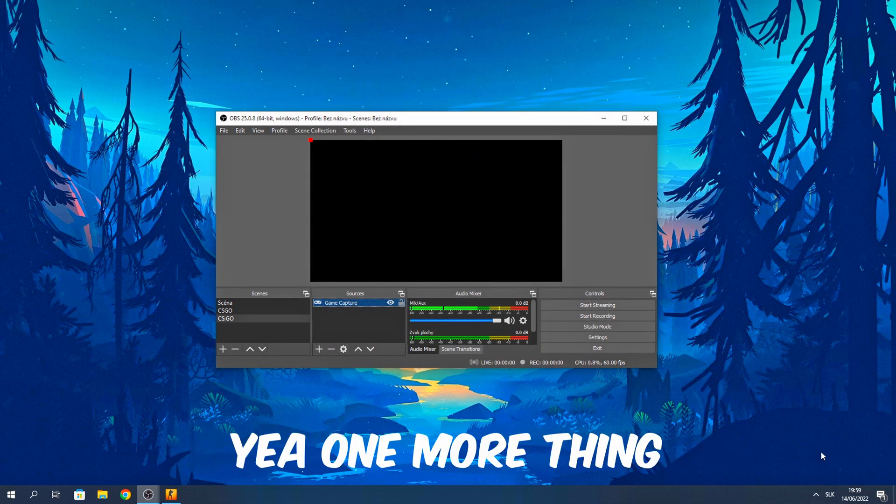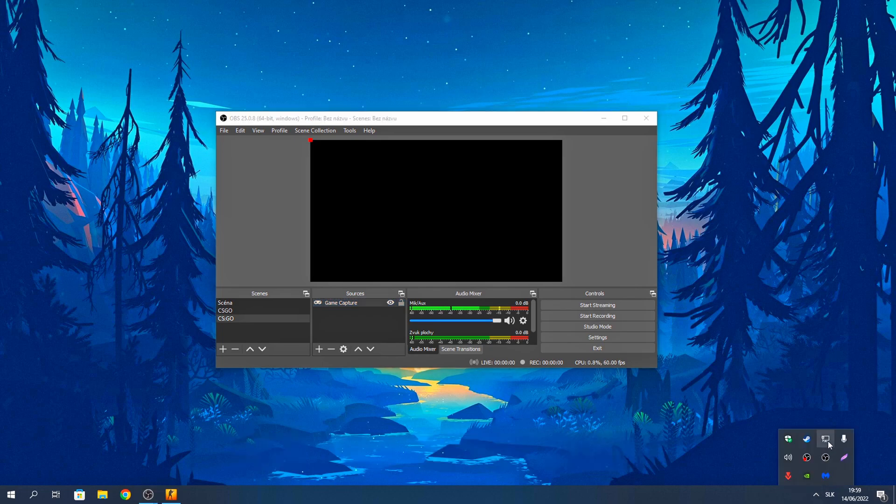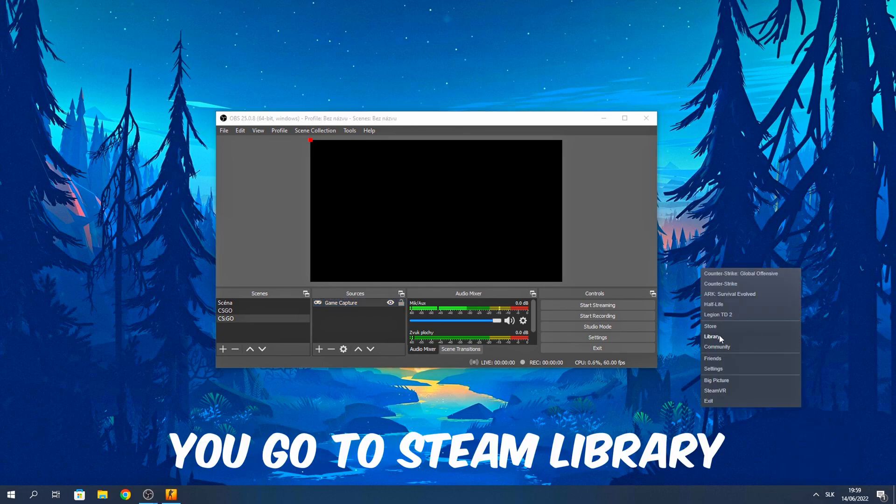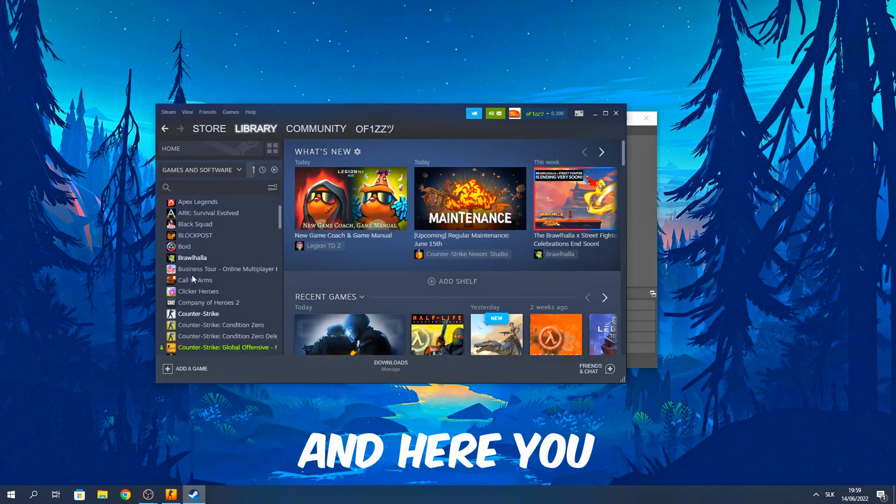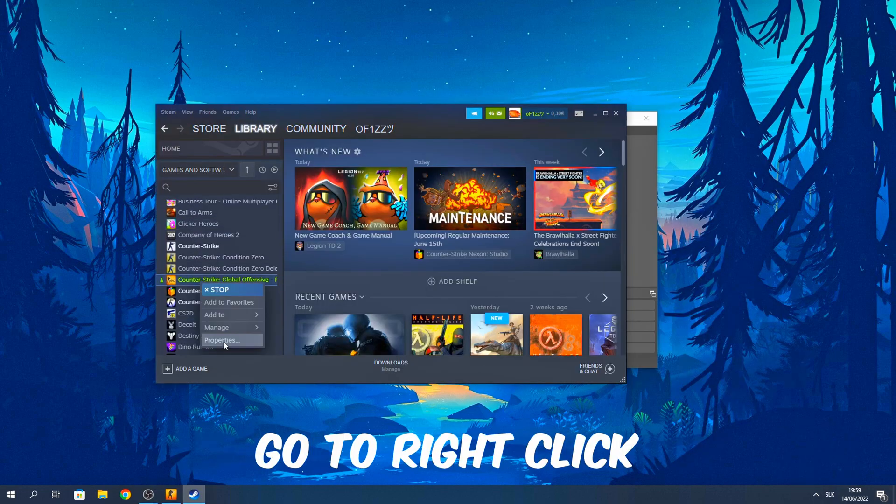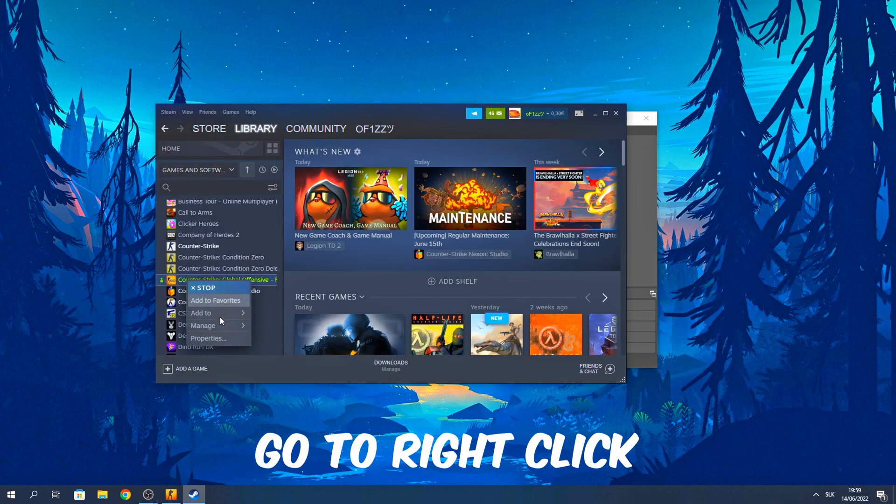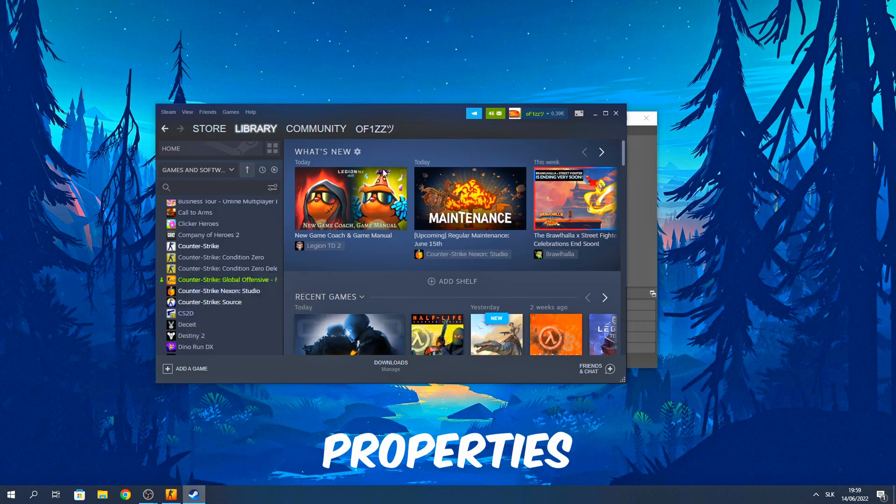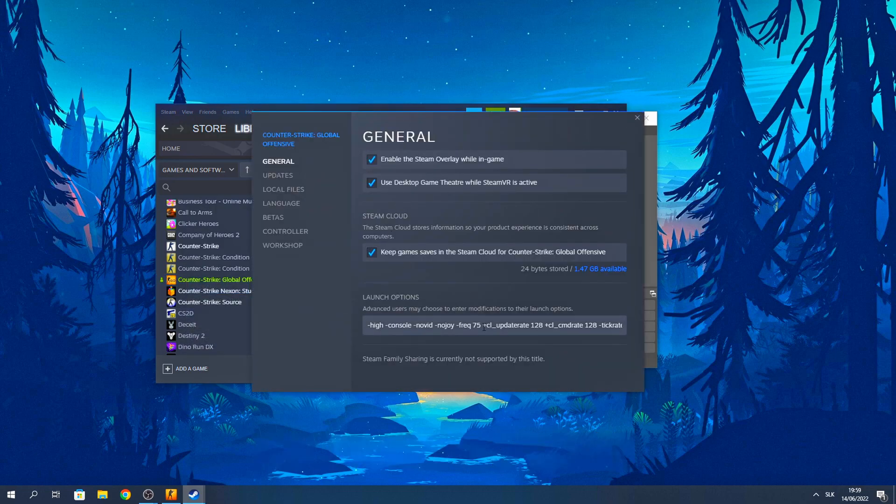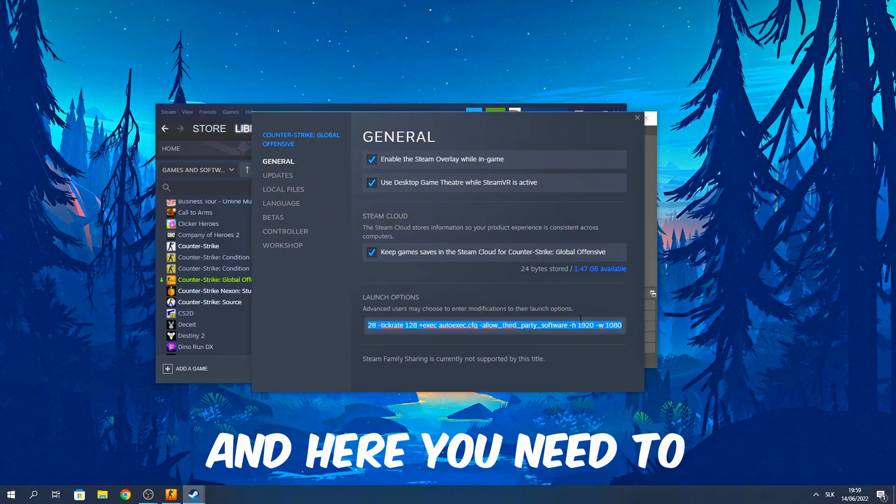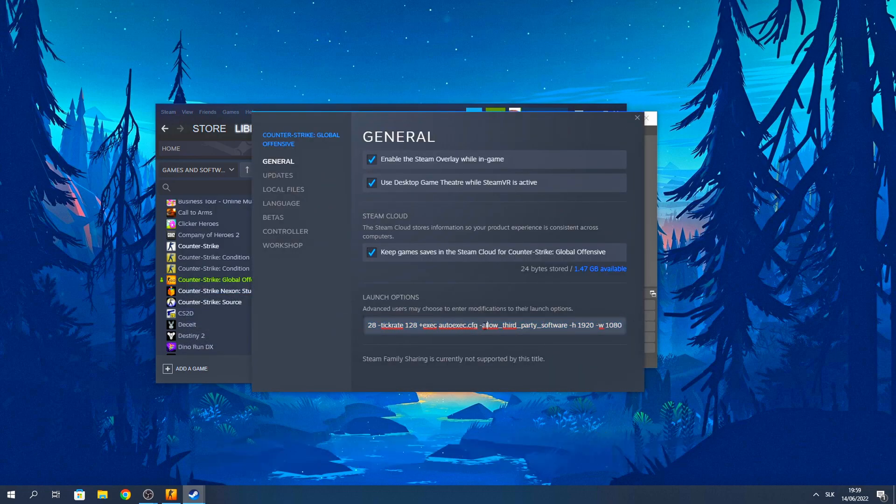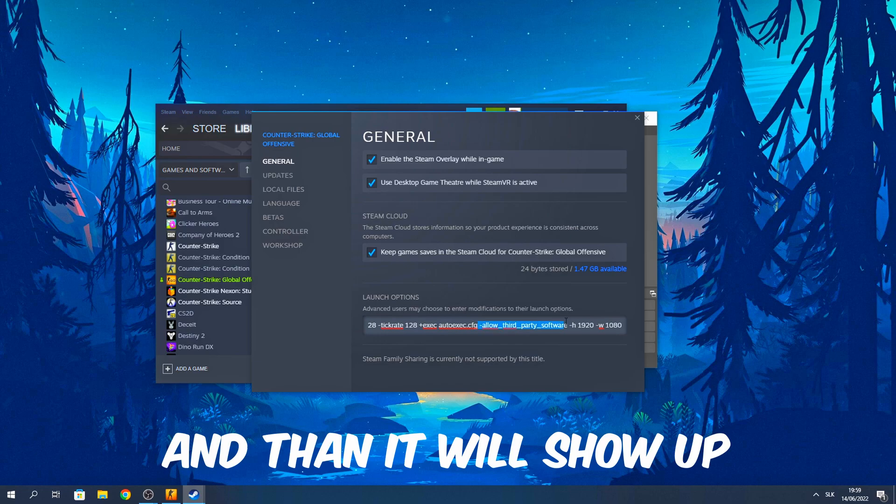Yeah, one more thing. You go to Steam library and here you go to right click properties and here you need to write this command and then it will show up.